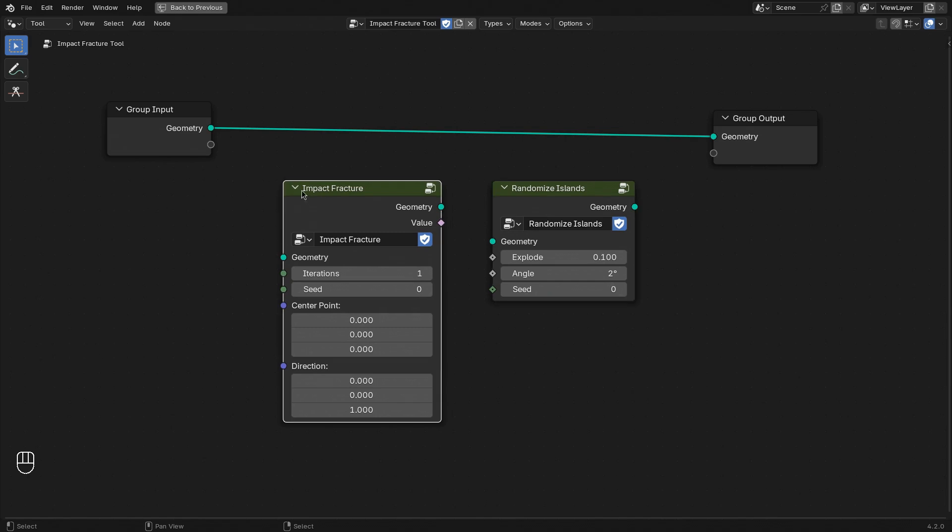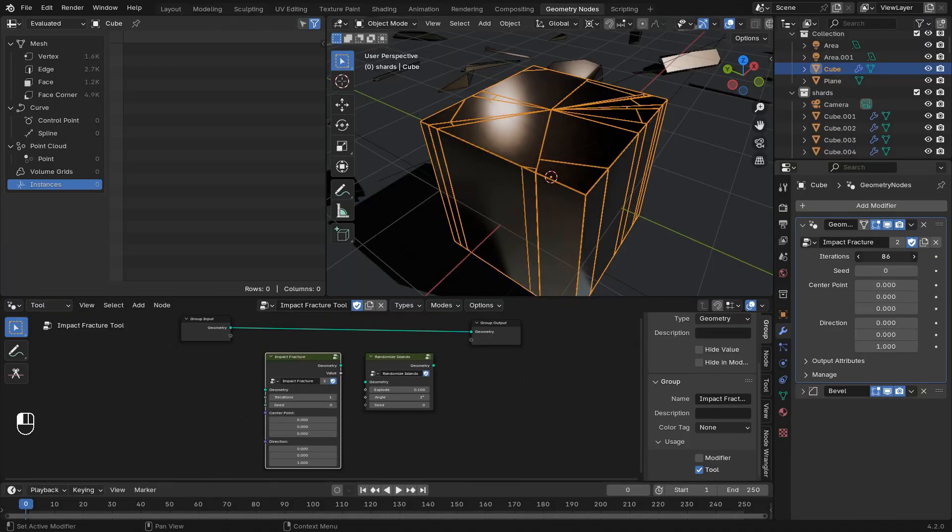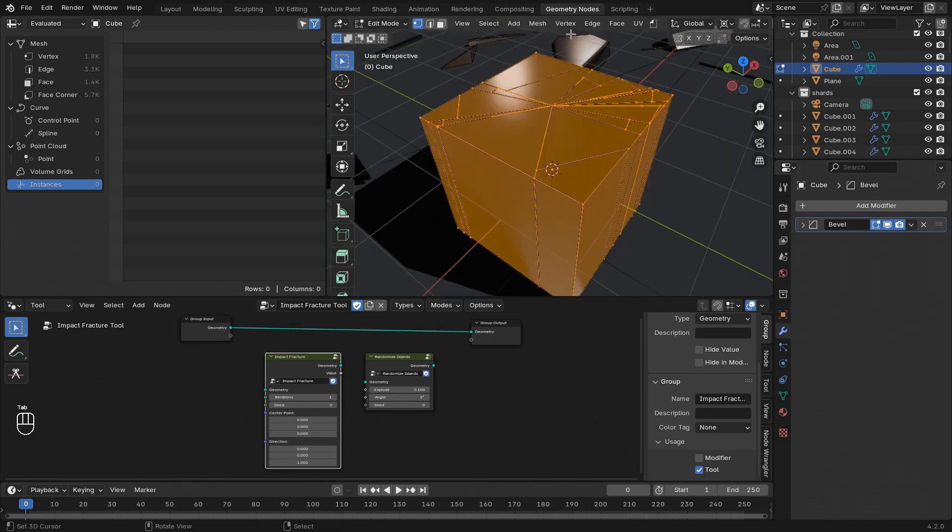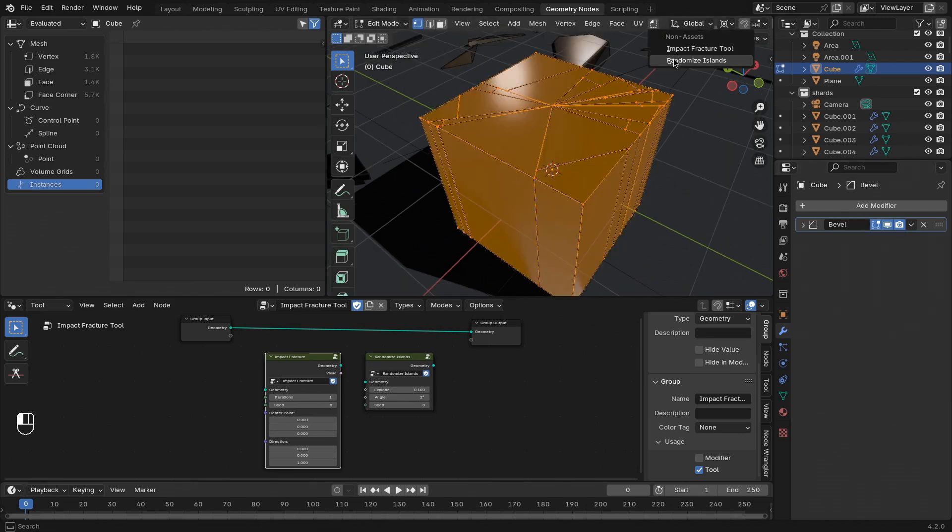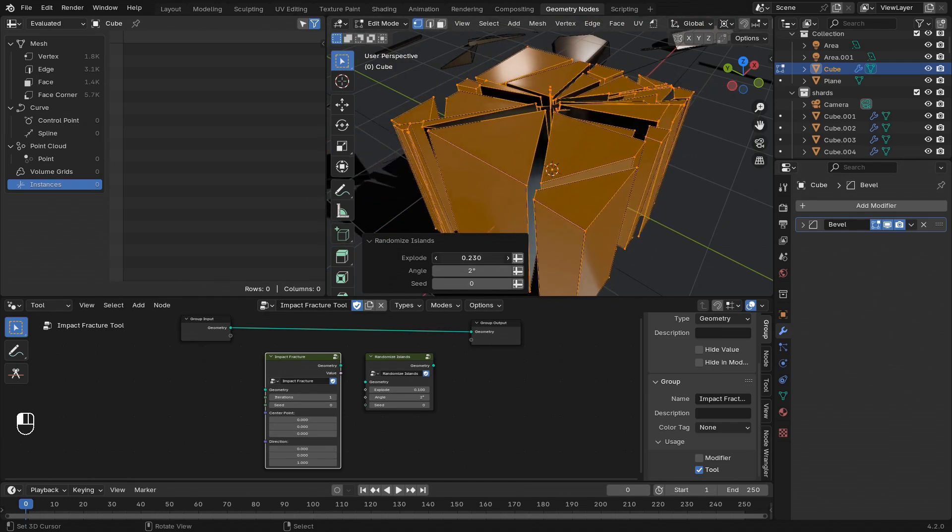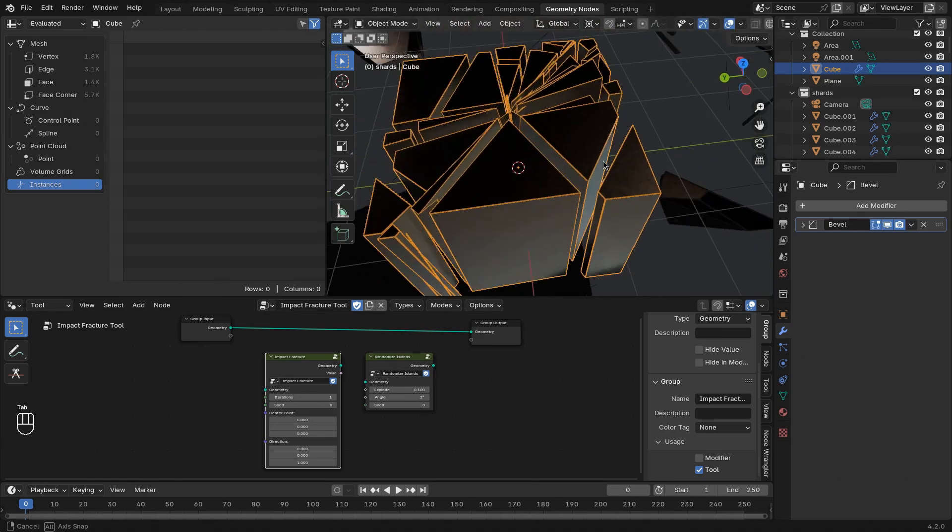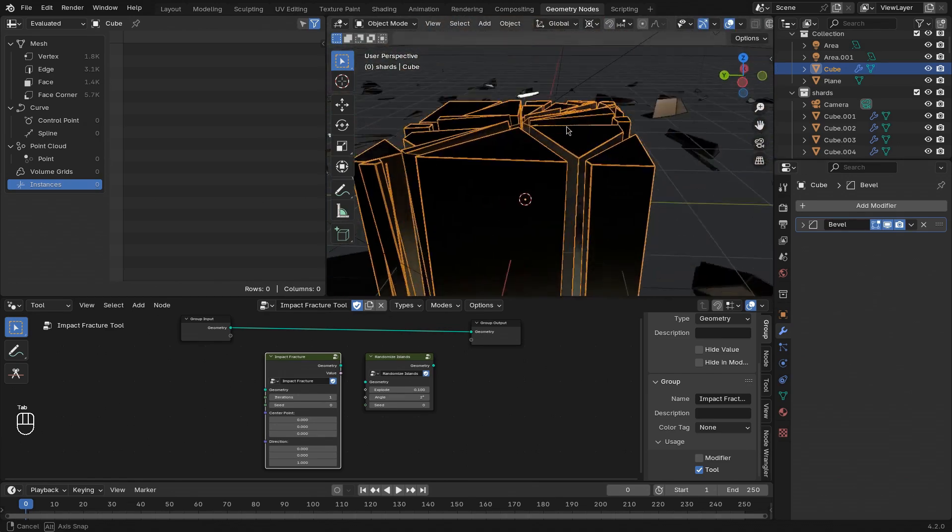One is the impact fracture node, which will do the actual geometry operation that we want to do by cutting into the mesh repeatedly around a center point. And then the other one we'll use on top of that to create some variation and explode the individual pieces that we've cut to make it more visible.